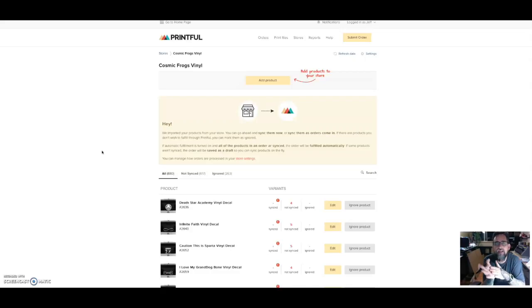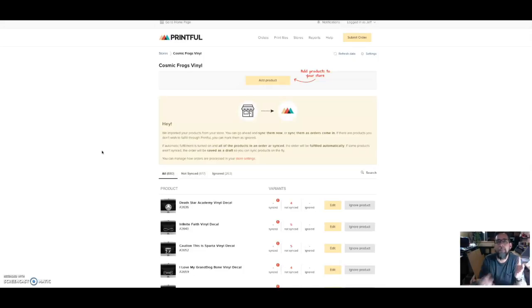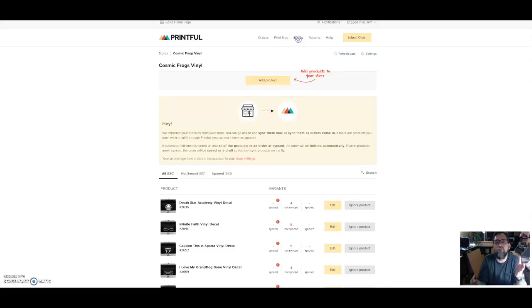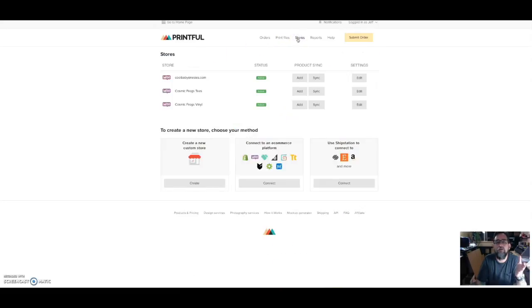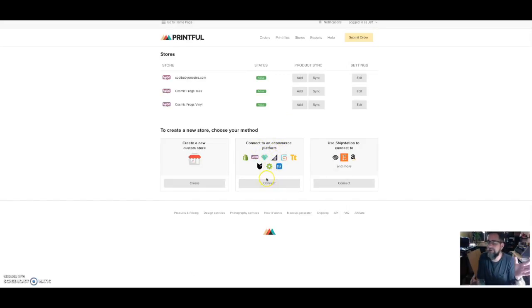If you have a store, WooCommerce WordPress site already with products that you self-fulfill and you want to add Printful products to it, what you do is go ahead and create a Printful store in your dashboard. I can go ahead and show you that real quick.